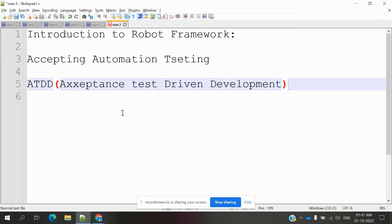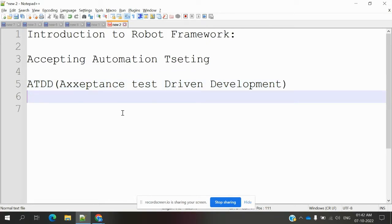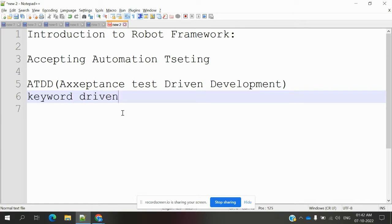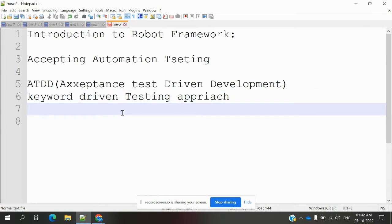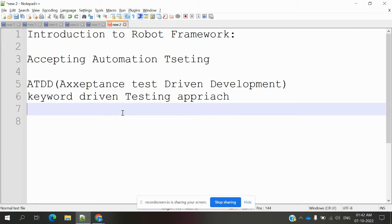And it internally supports the keyword driven testing framework. Keyword driven means the keys we can use. Defined keywords are presented, default keywords are presented. We can use those keywords and we can implement your code. Robot Framework builds in support for keyword driven framework. It supports more libraries for keywords.